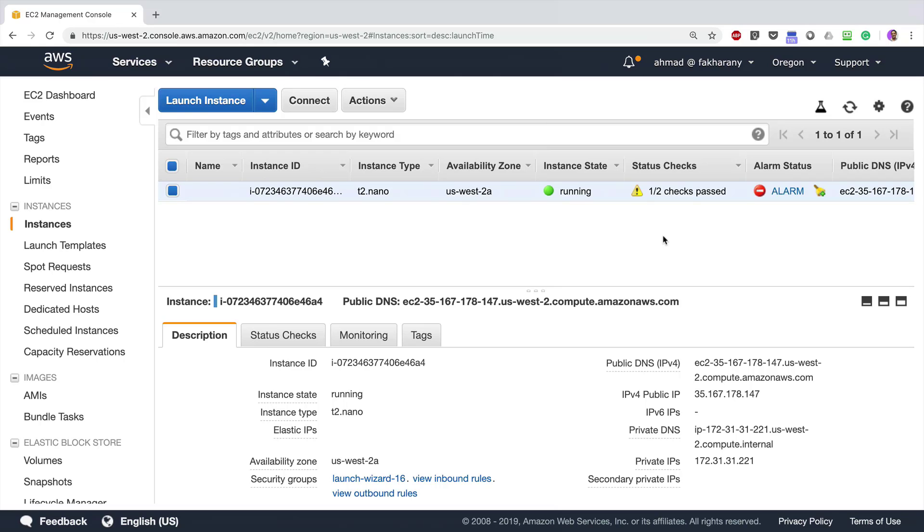If I return to AWS Management Console and wait for a few more moments, maybe a couple of minutes, this alarm is going to turn back to OK. Okay, and as you can see now, the status checks have passed. Two of two checks have passed successfully, and now we no longer have an alarm.